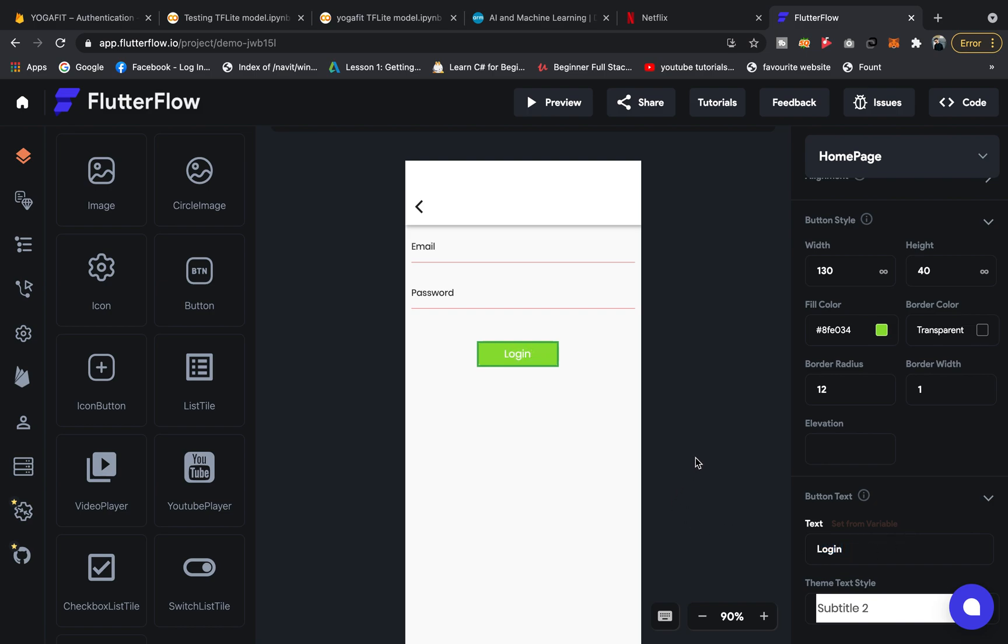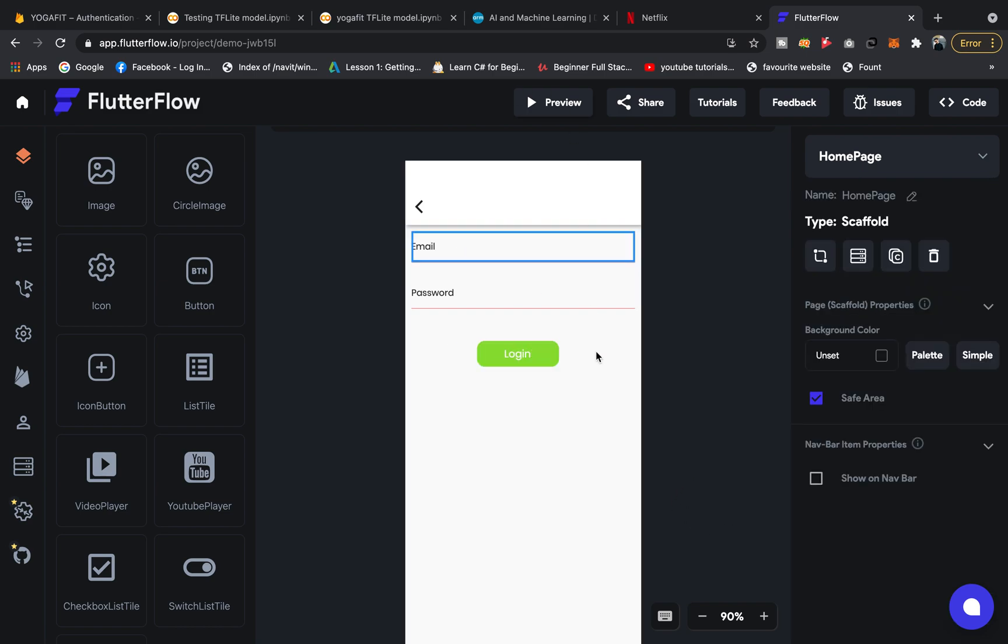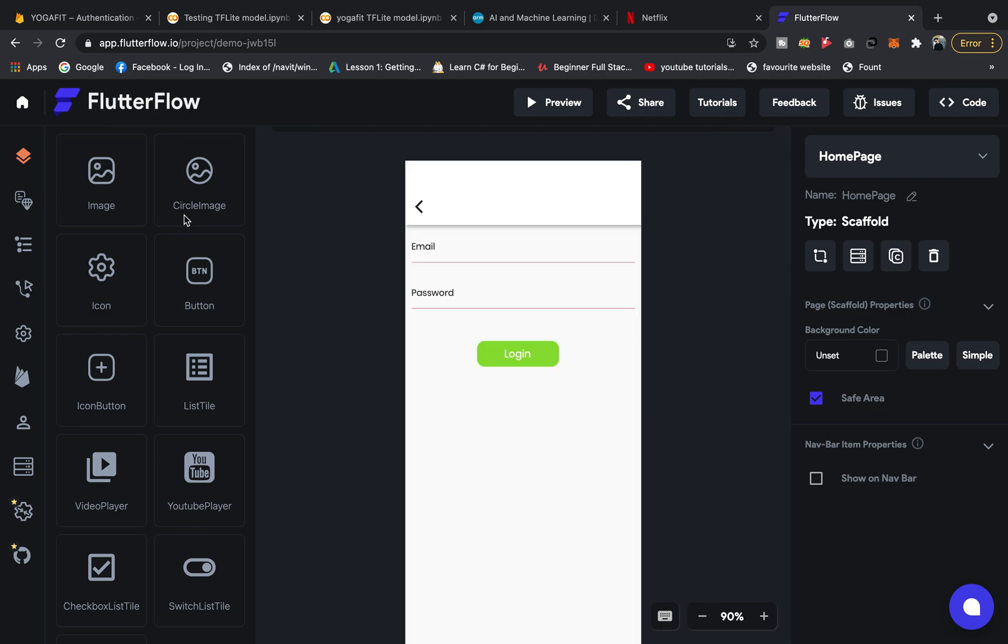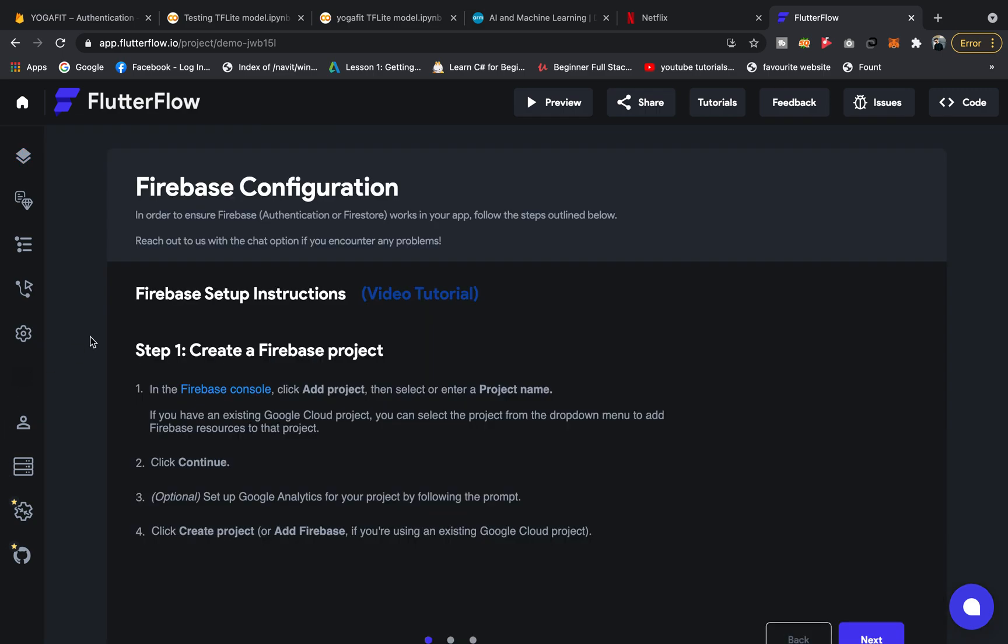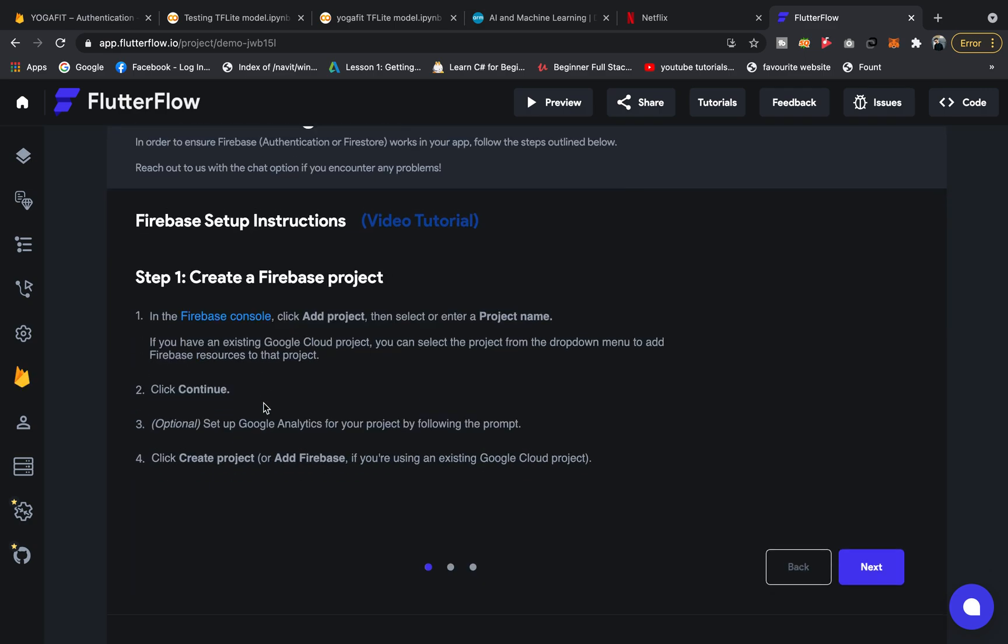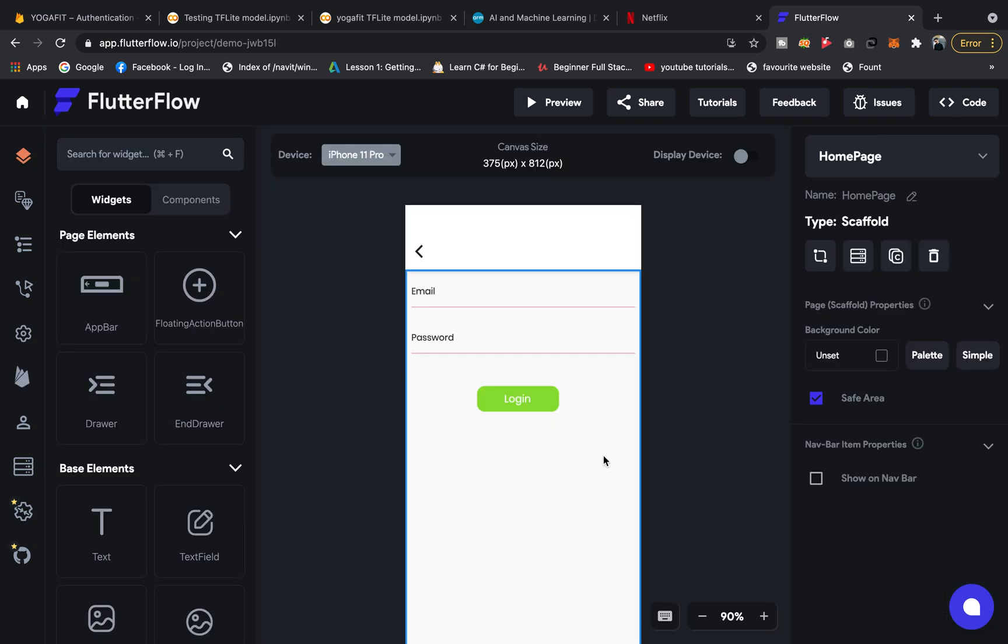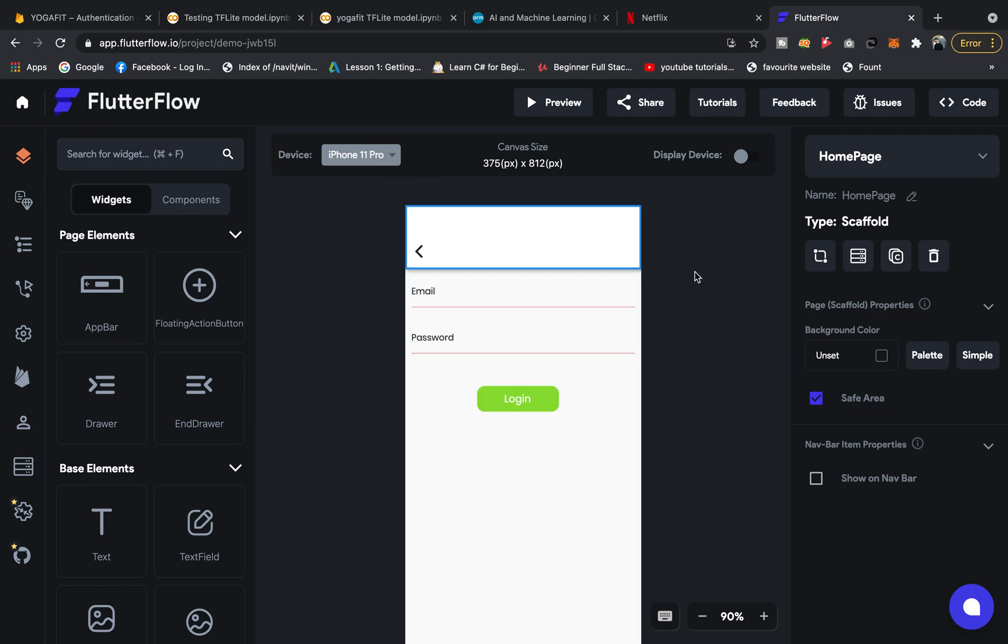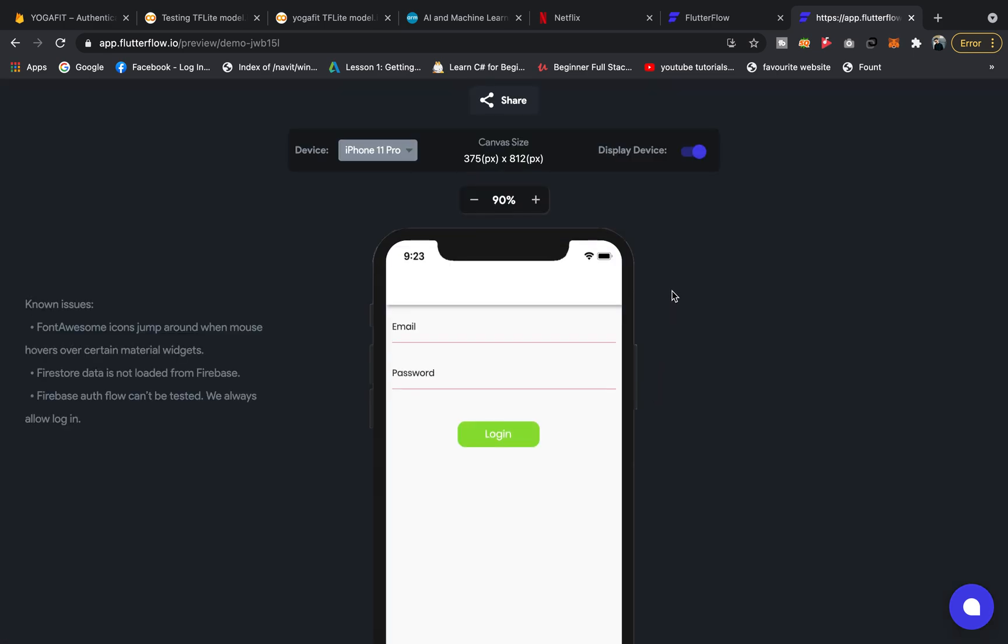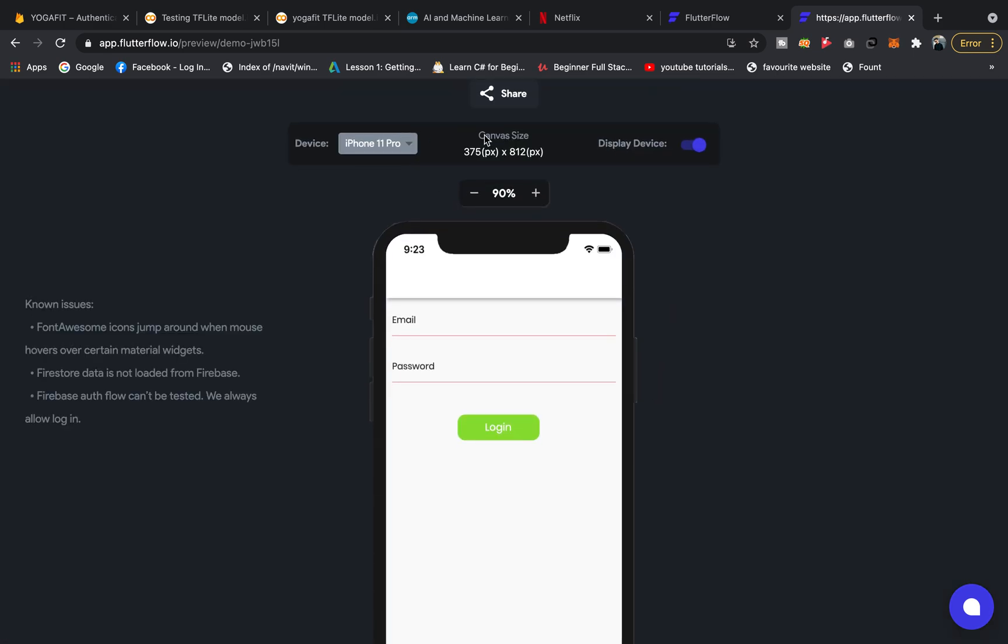You see a simple screen is here. You can actually add Firebase authentication from here, but for now you can preview the app on iPhone 11 Pro. Let it load first. You can change the device from here and it is showing like the iOS emulator. You have a login screen here.